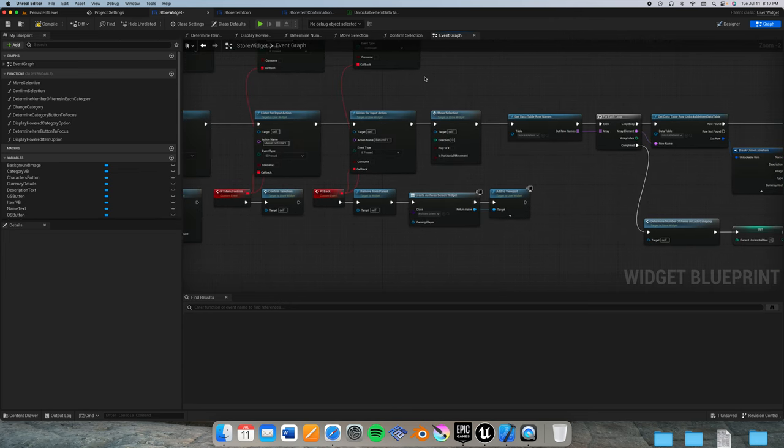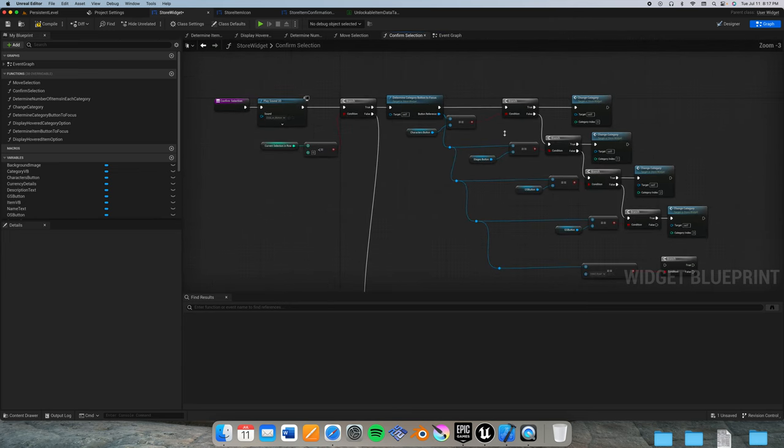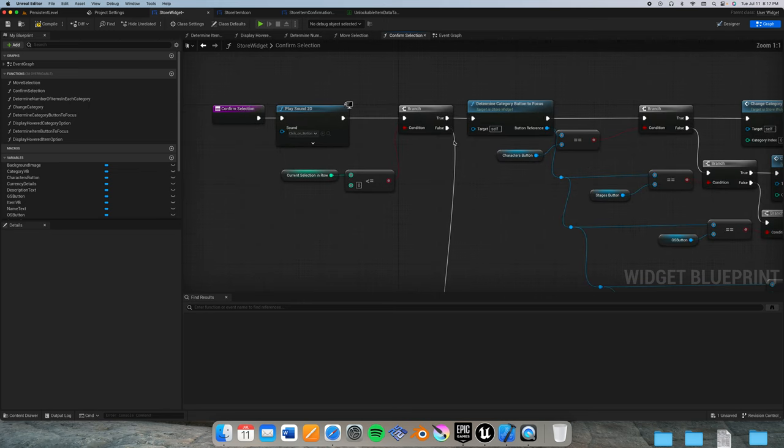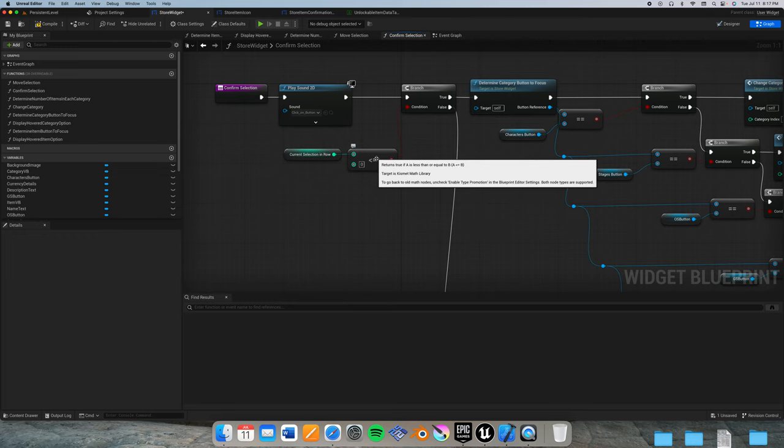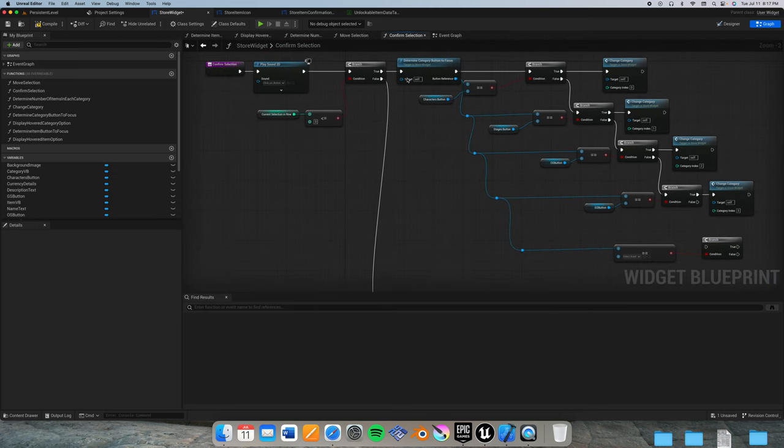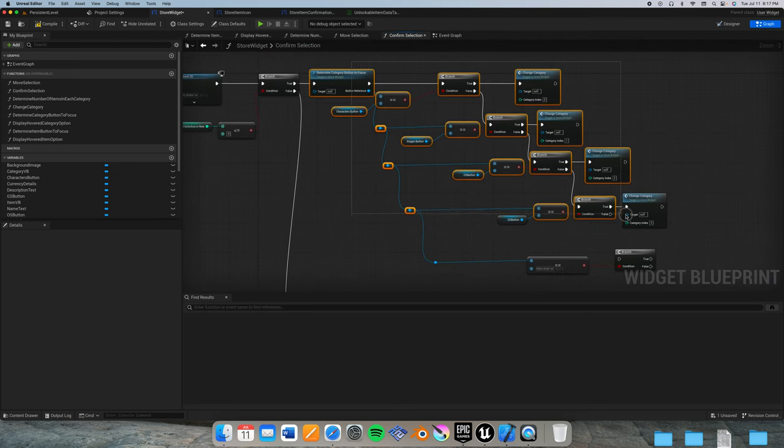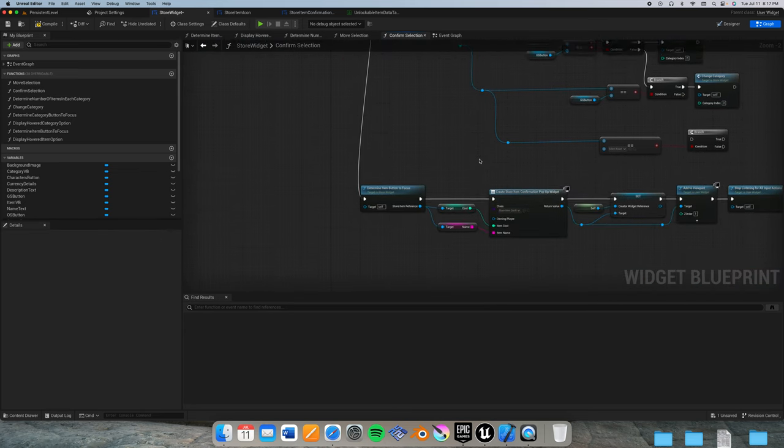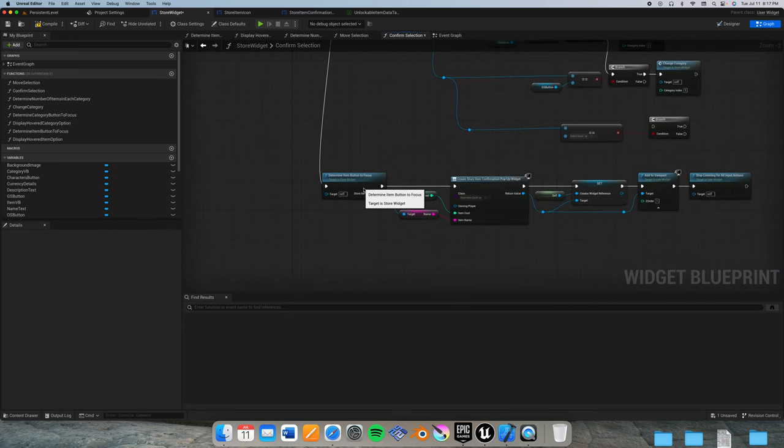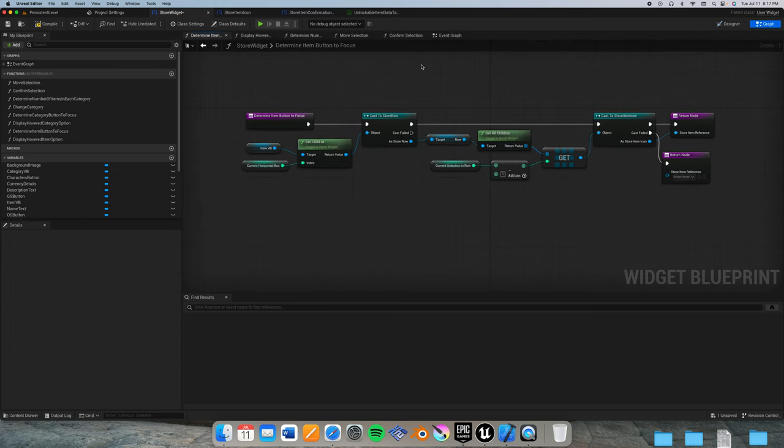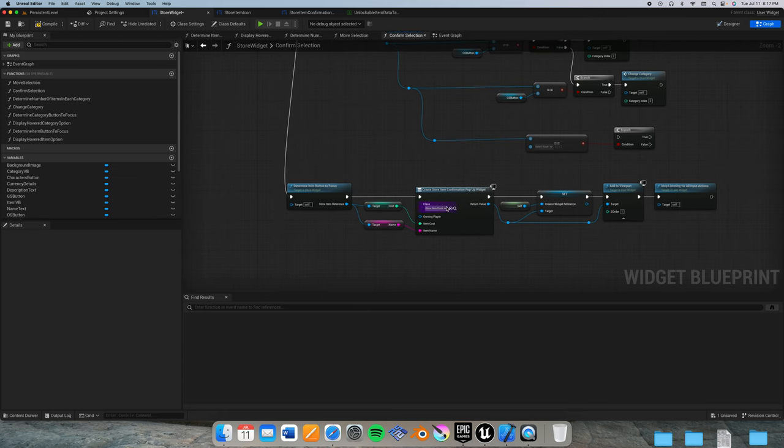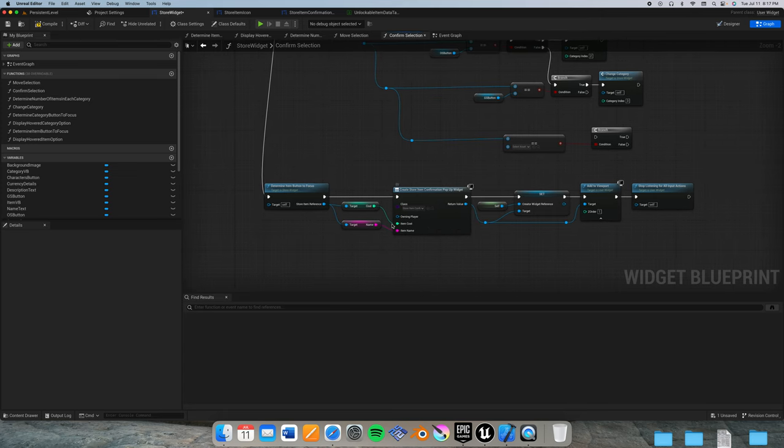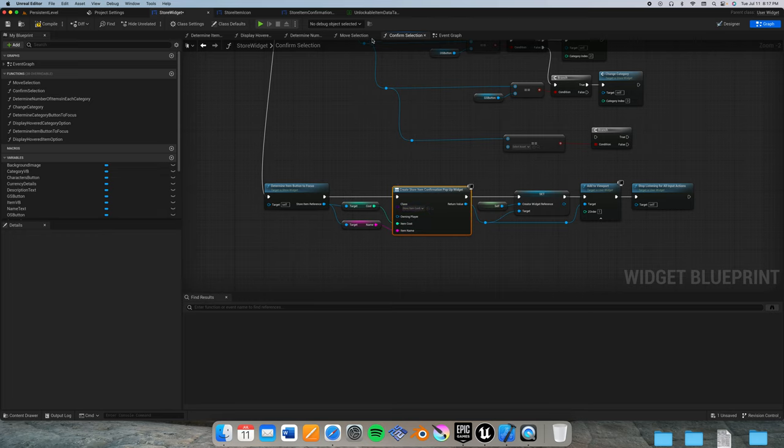And of course, going into things further down the line with our data, get data table row, we break our unlockable item off and now we have currency cost added to the set item details for the store item icon. And when we go into confirm selection, if our current selection in row is less than or equal to zero, if that is true we go through the typical stuff of determine category button to focus and change category. If not, we determine item button to focus which is pretty much the same as it's been.